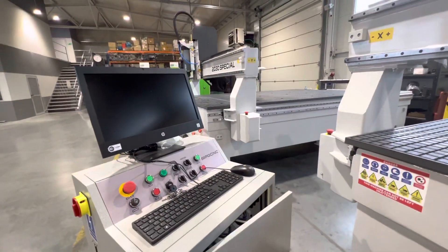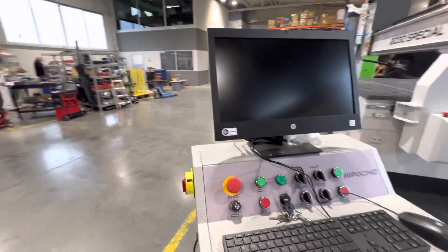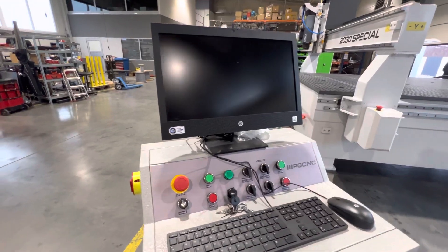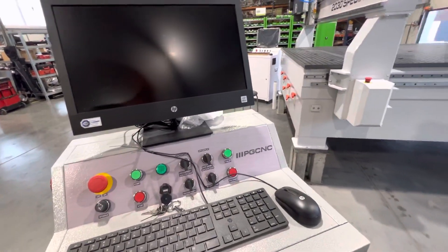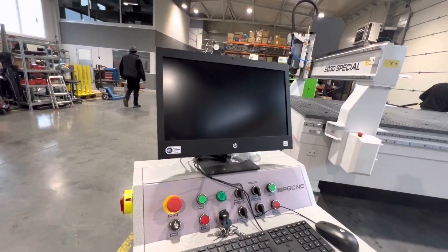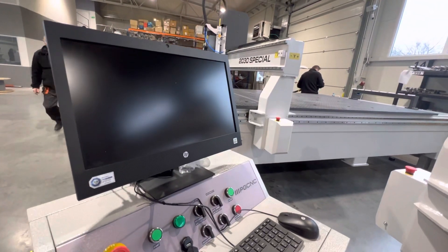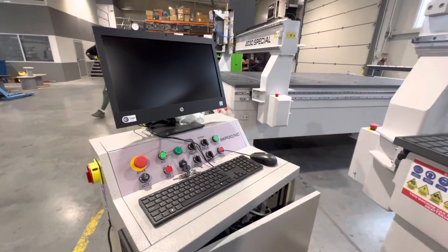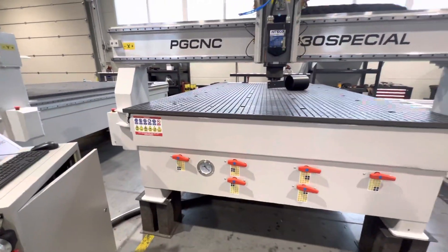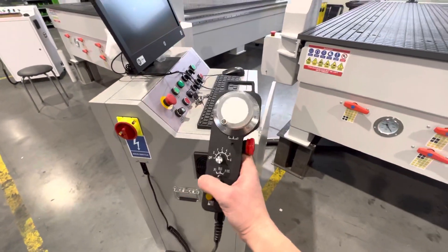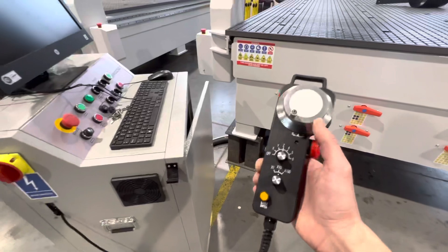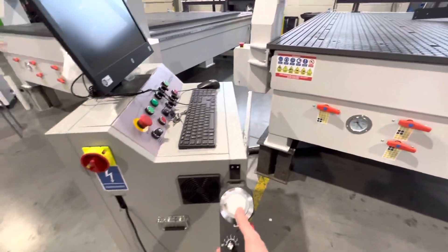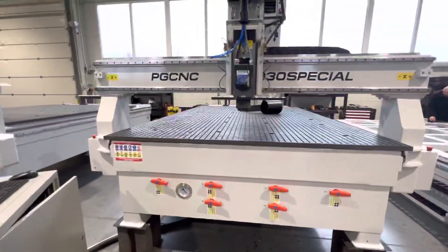The third most purchased option is a control system based on the Windows operating system and SimCNC control software. You have a monitor, keyboard, and mouse, and you can control and also create programs directly on the machine. You can install the software that comes with the machine as standard equipment and fully control the machine. In the SimCNC option you also have this controller, which you can use to set zero points, check the height of the material, and make other manual manipulations with the machine.